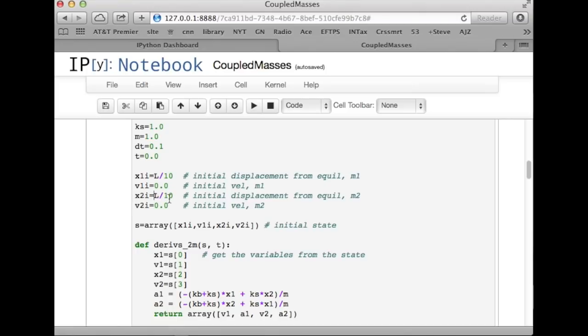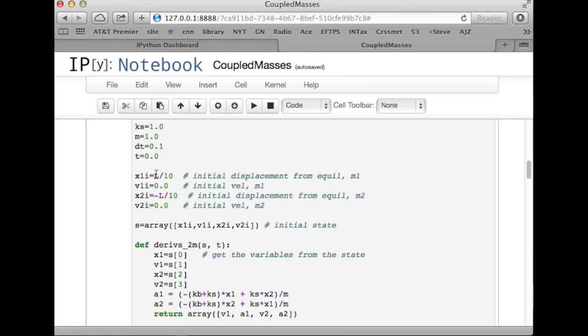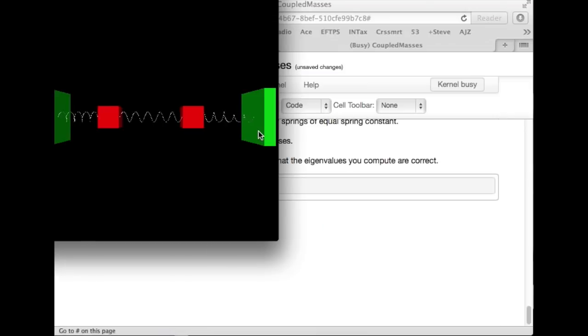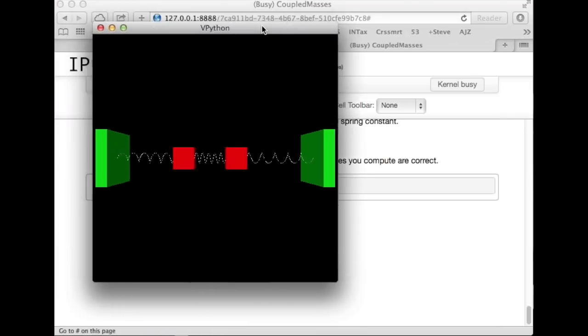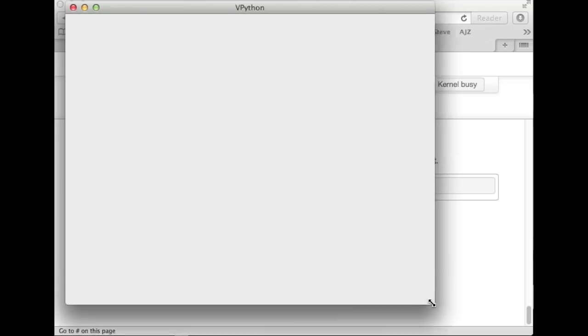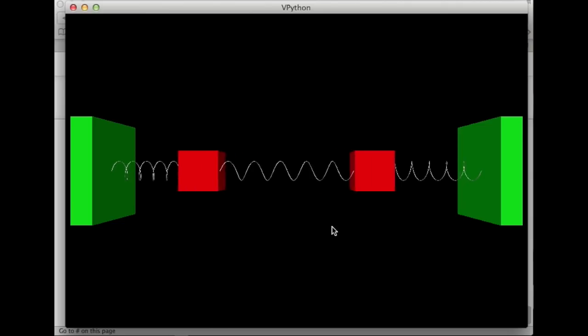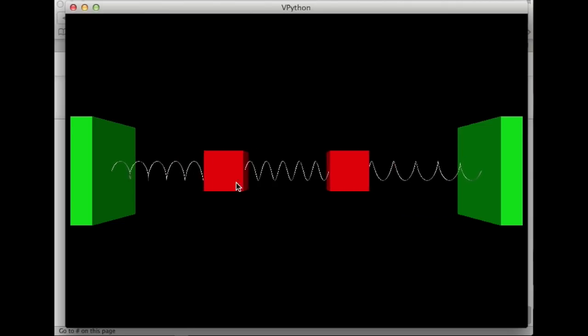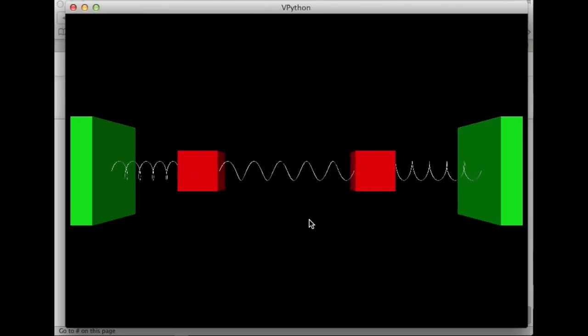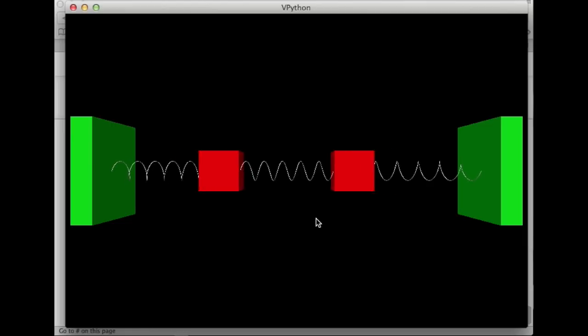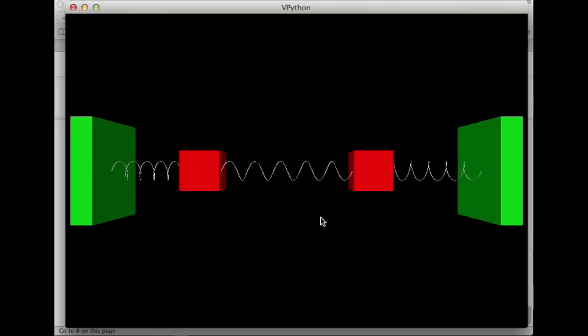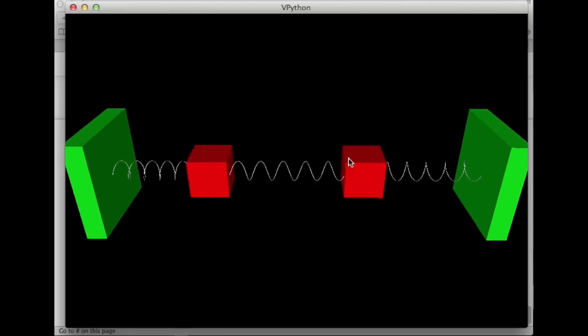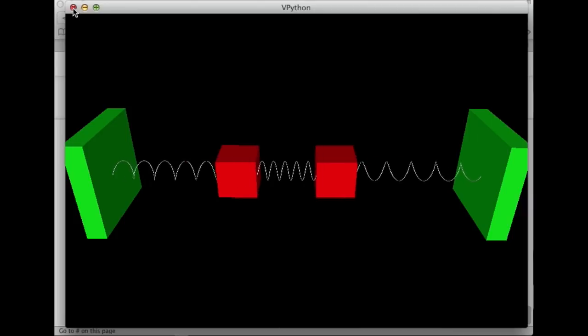Now, what I want to do is to set the initial conditions to put x1 at plus L over 10 and x2 at minus L over 10. That's going to be now purely in the high frequency mode. And if I run all again, then you'll notice we've got the same idea. It's just now the two masses have opposite displacements, and you can see this is a higher frequency mode of vibration, just like we worked out in the slides before. So, that is not surprising.